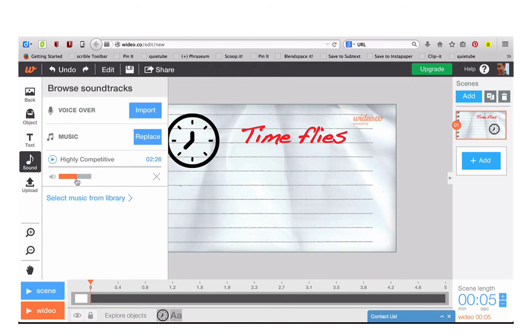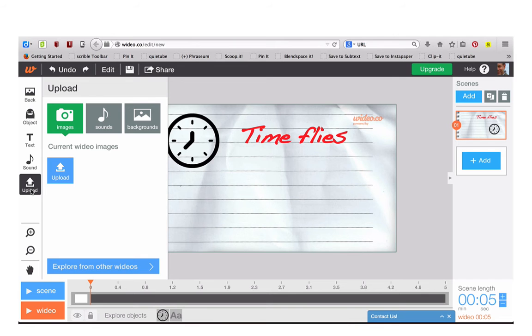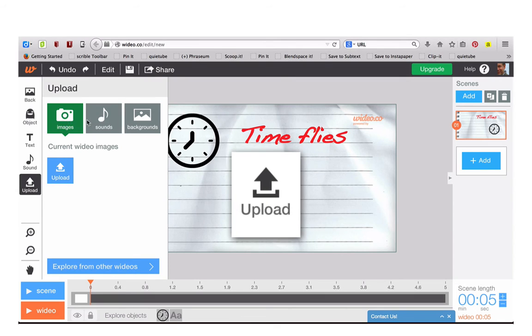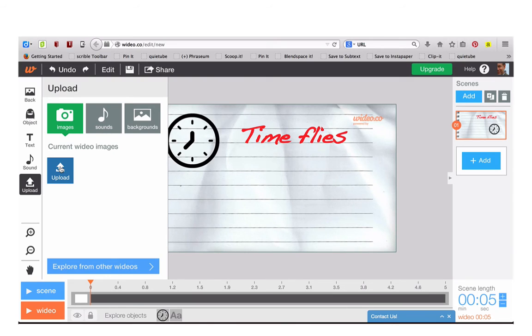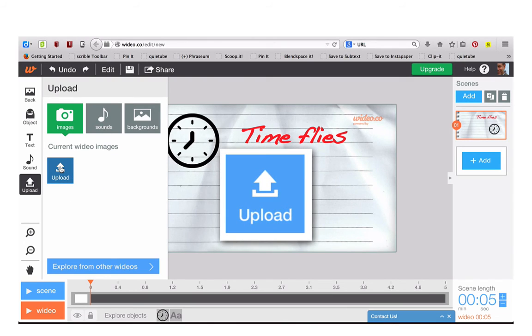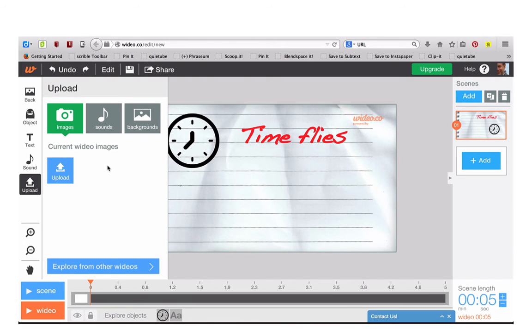You can control the volume so that it's not too loud. Finally, you can upload your own images, sound and background. Just click on Upload and you can upload these from your hard drive.